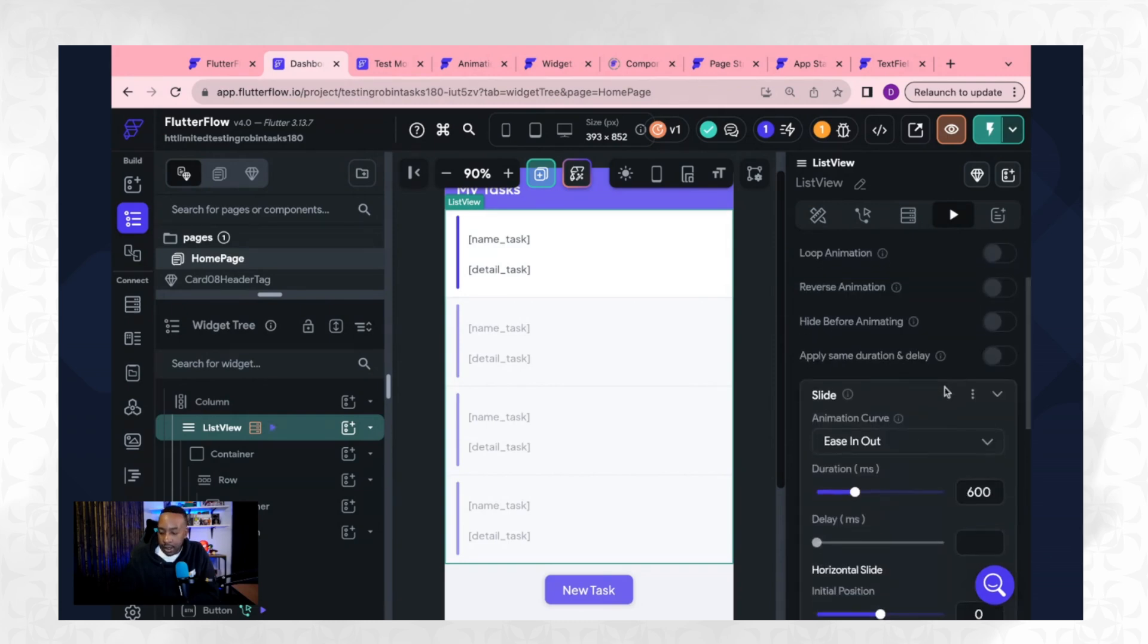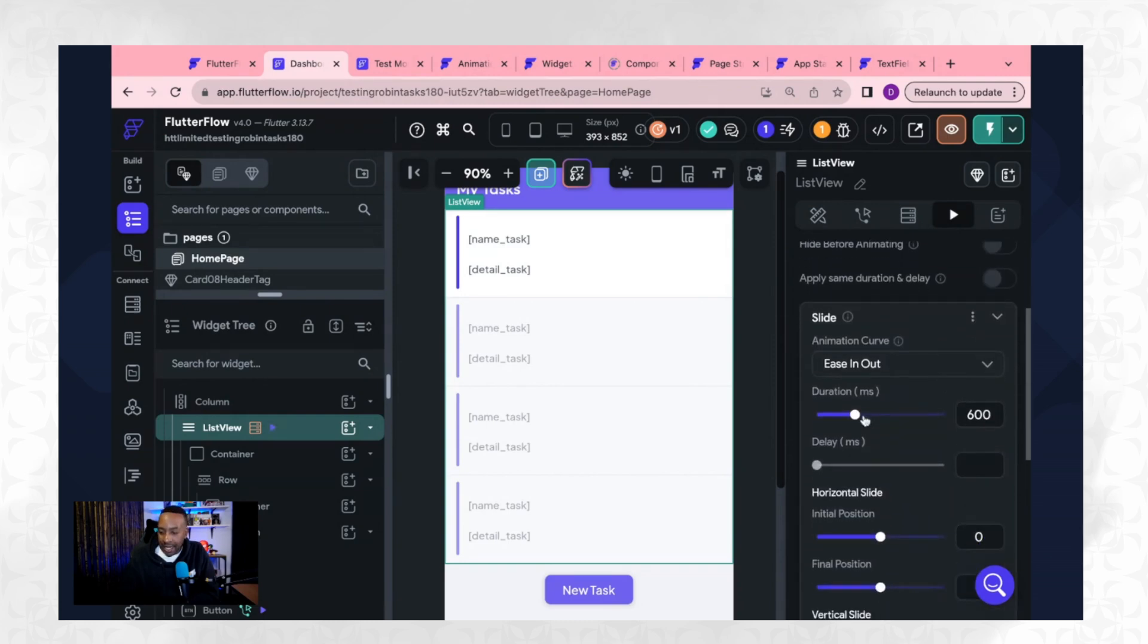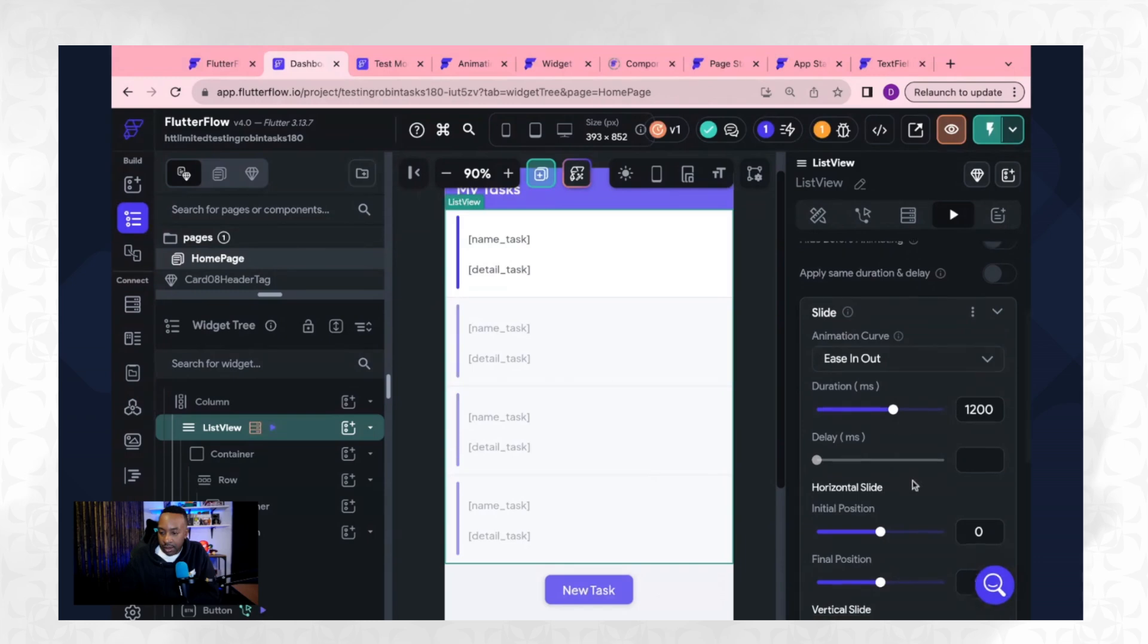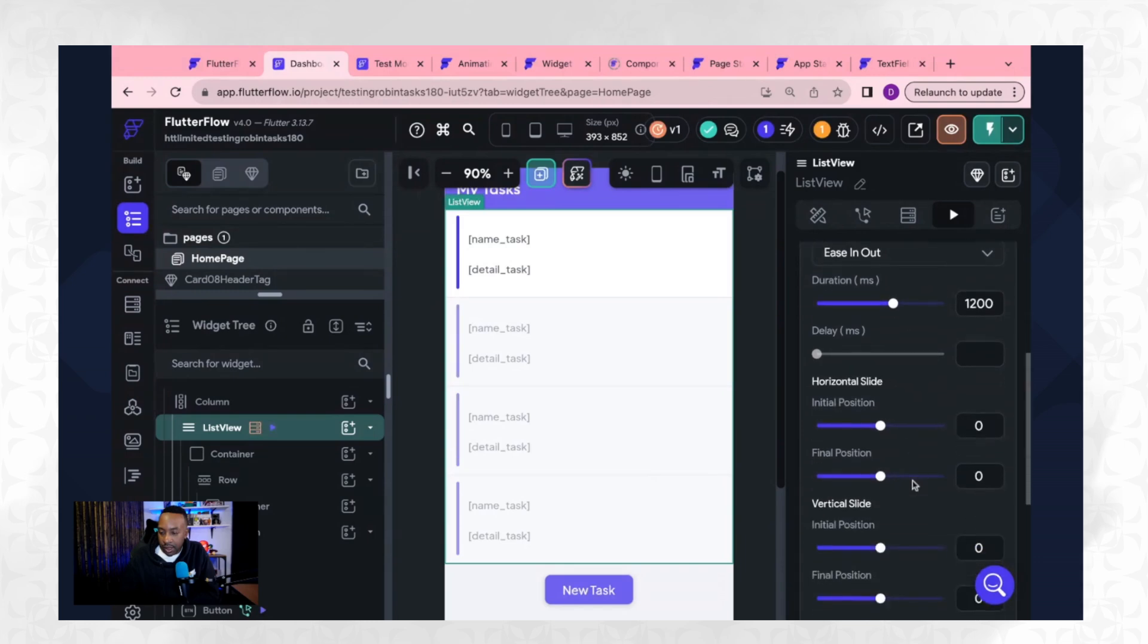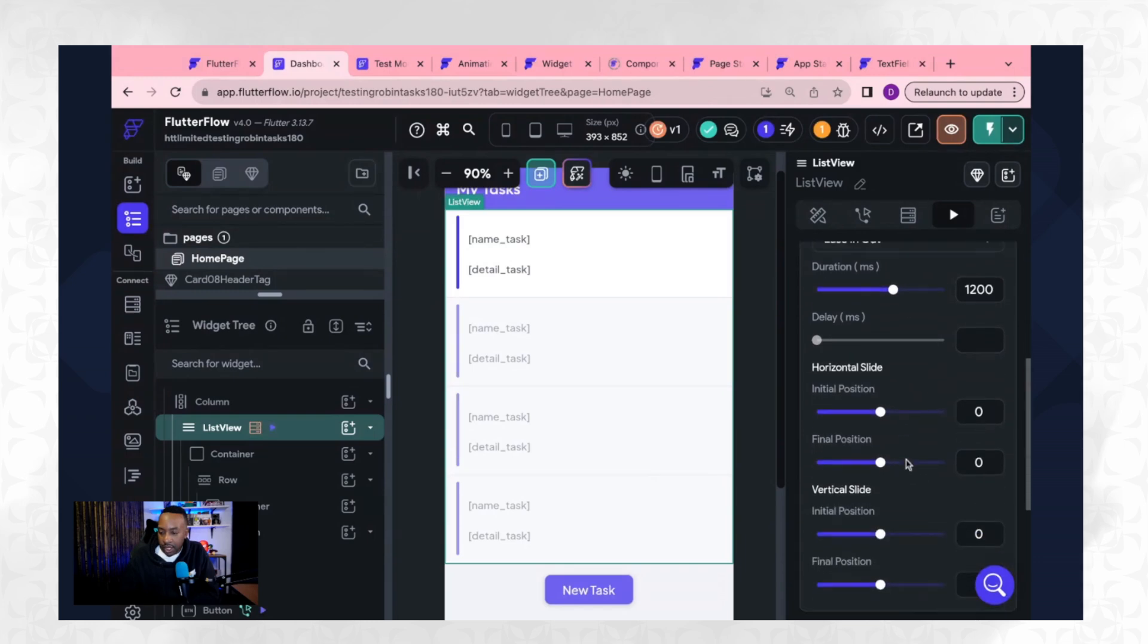Okay. I say ease in, let's make it a little bit longer. We'll change that horizontal starting there. We'll say initial let's make it like 40 and then sliding in the final position.